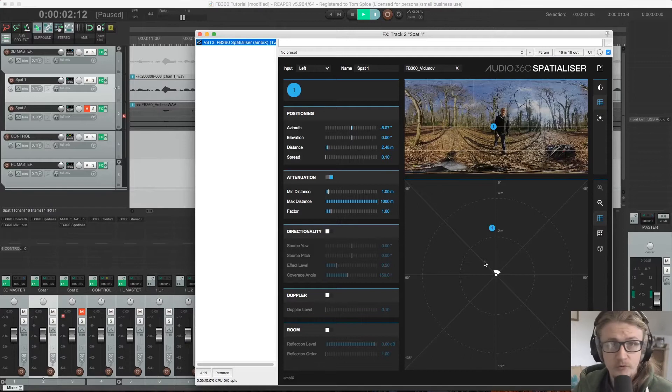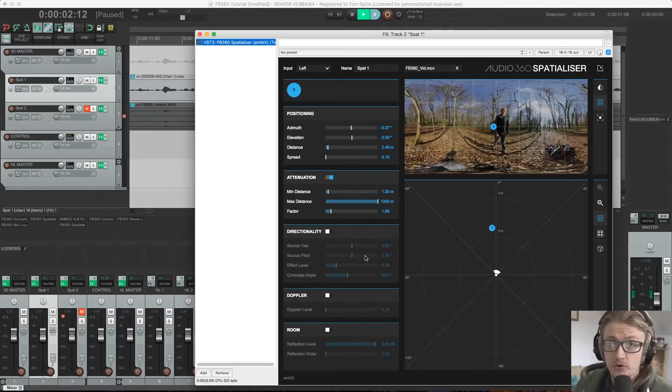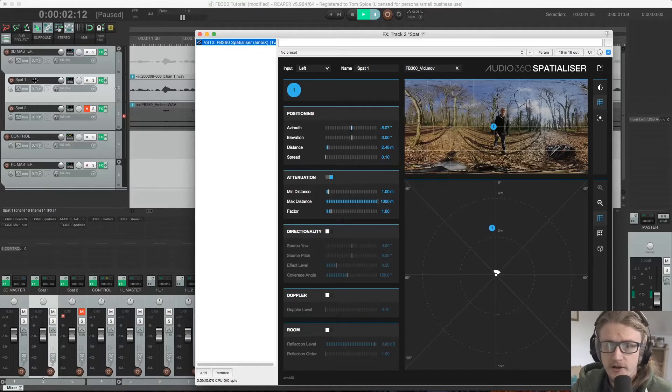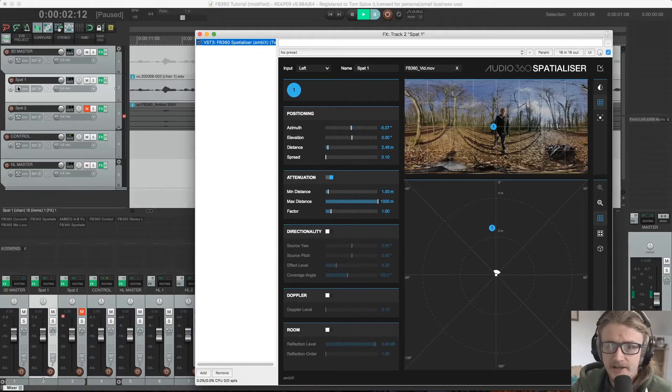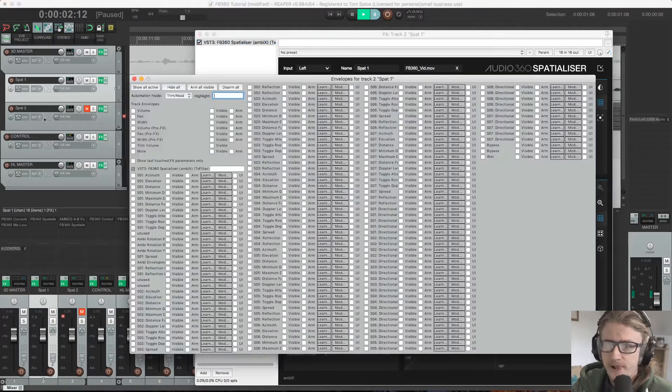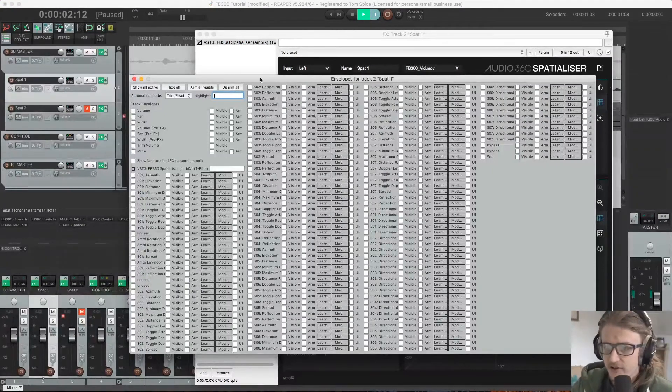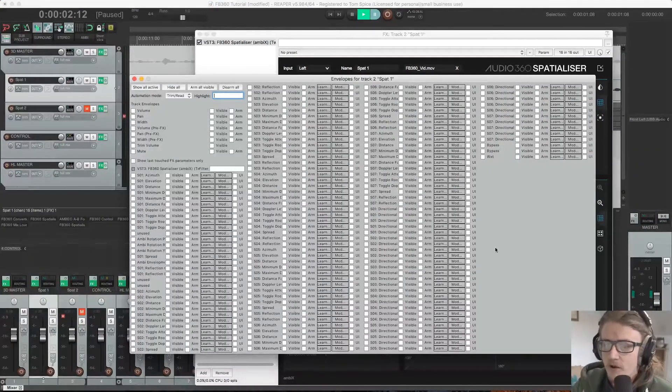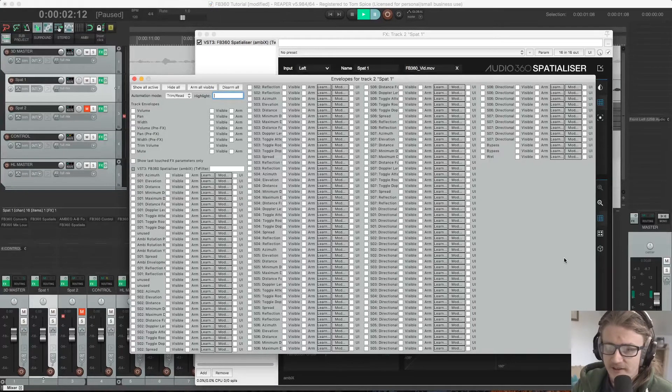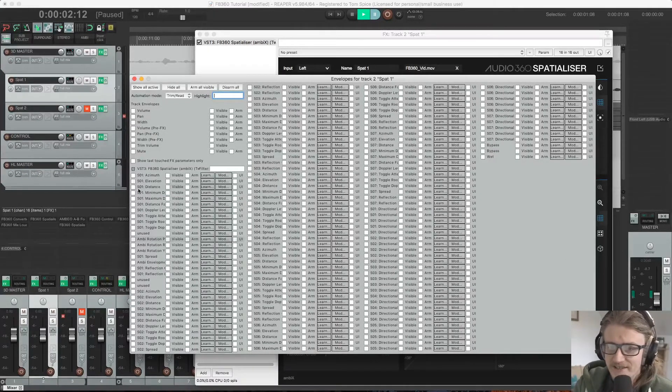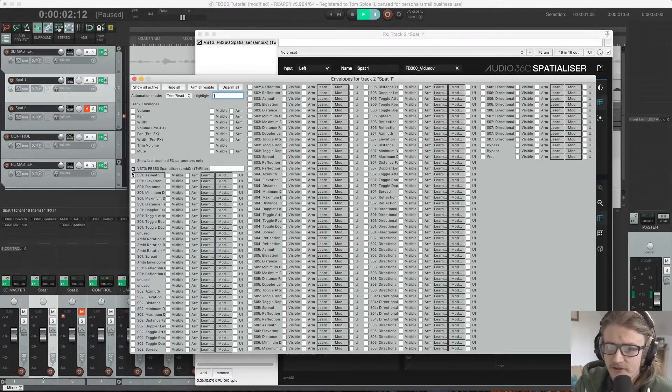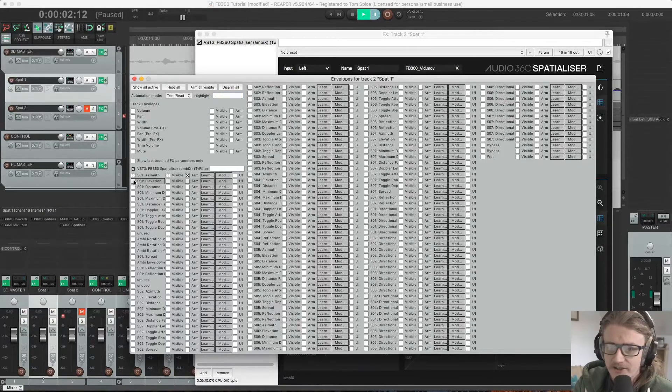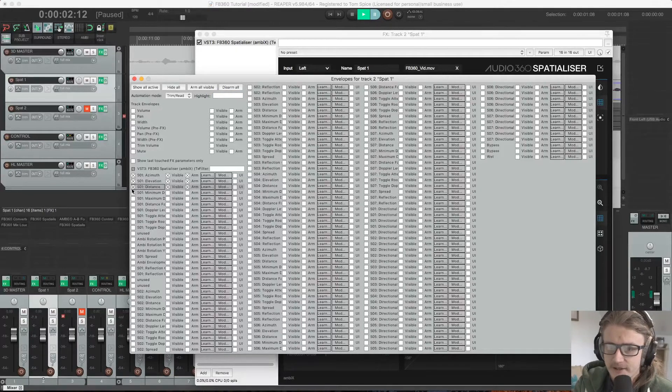But before we do that, we need to set up Reaper to record this information as automation. So if I come over to our channel strip over here and I click on Trim, that brings up our automation dialog box. And this is quite intimidating. There's a lot of options here, but we only need three of them. We need azimuth over here. So I'm just going to tick this box here, Elevation and Distance.